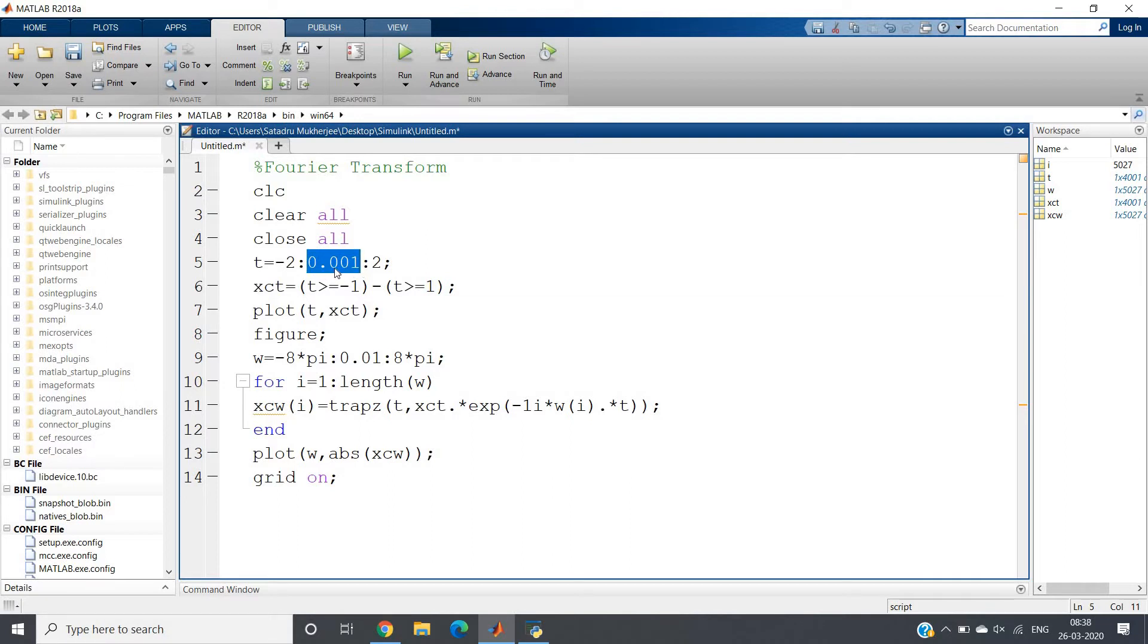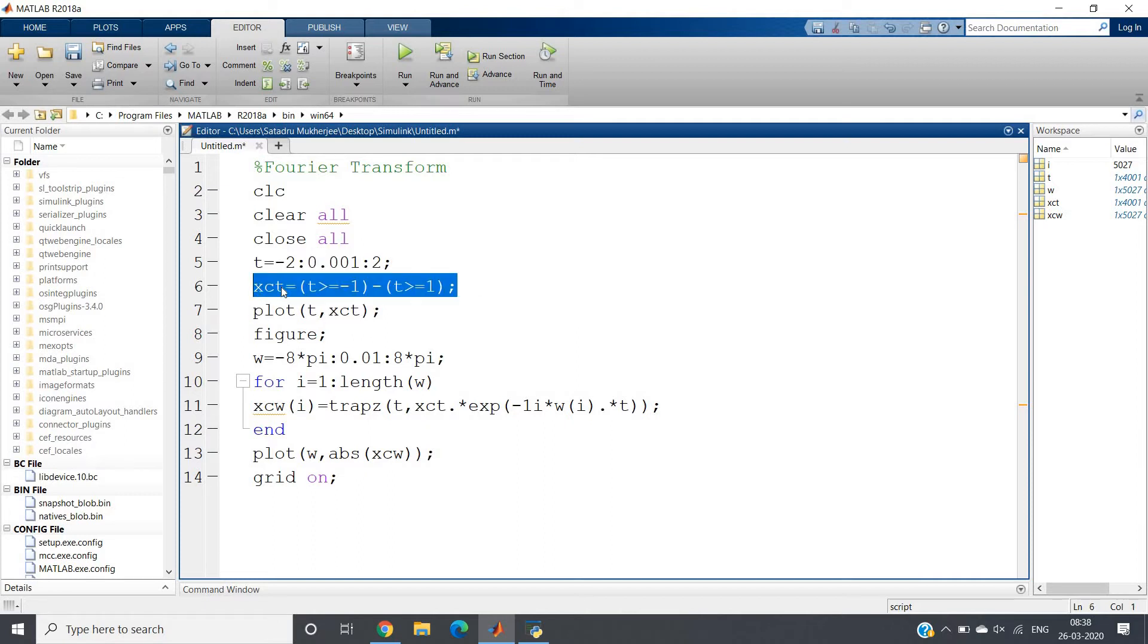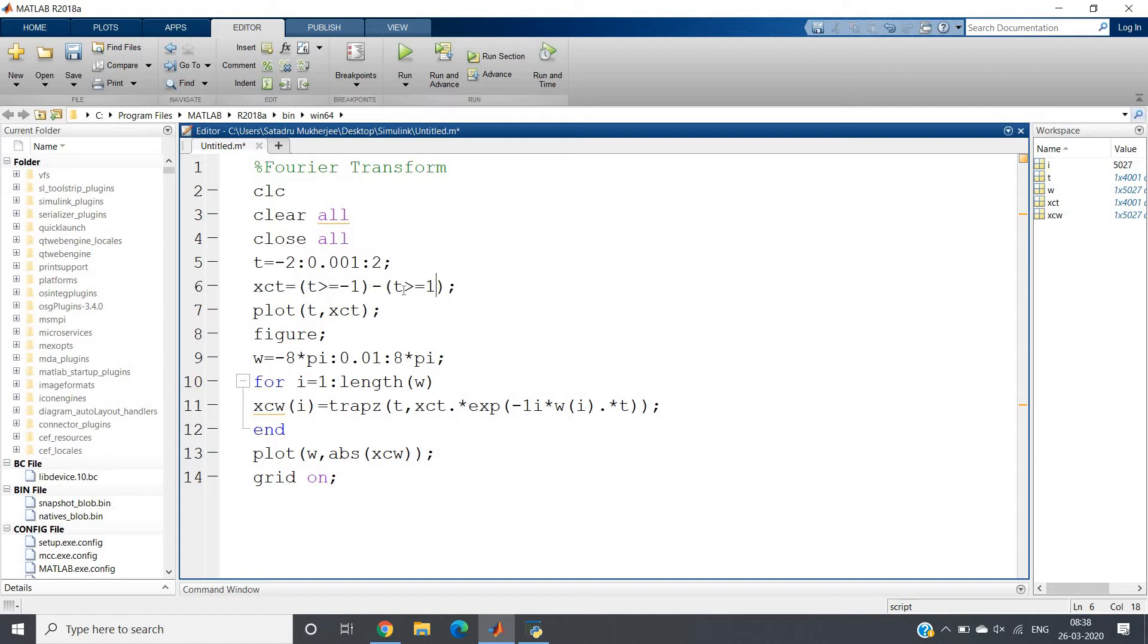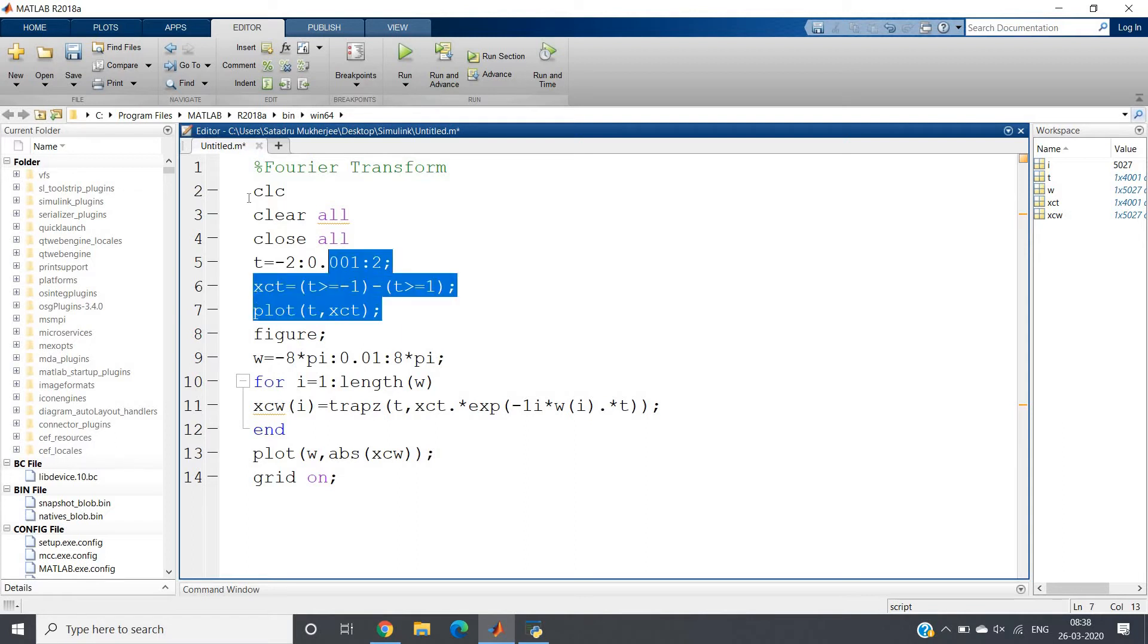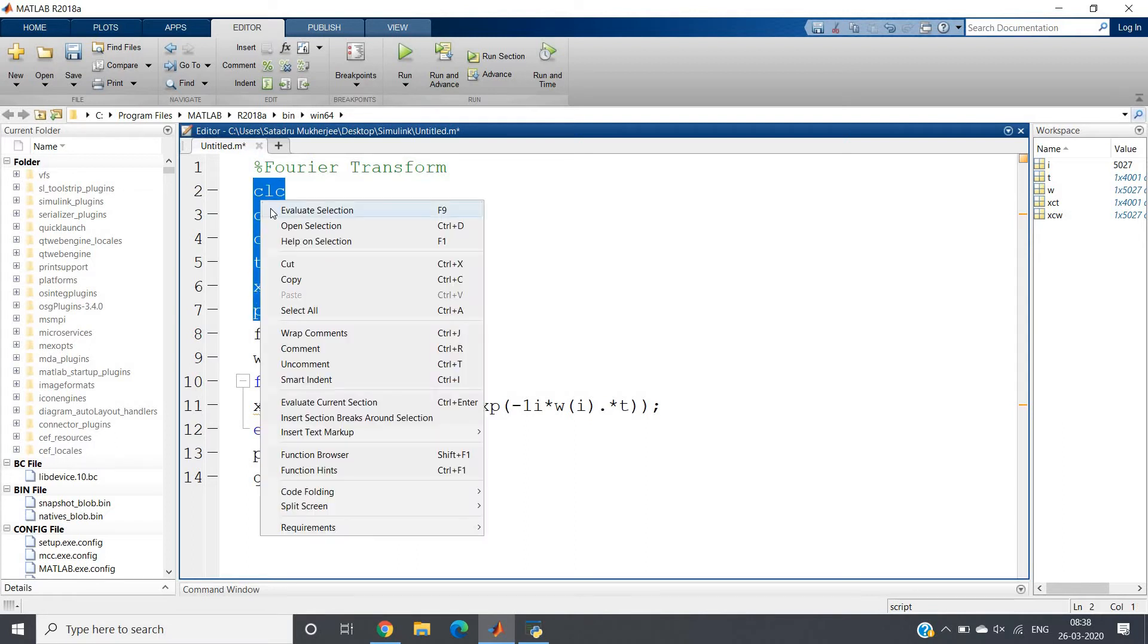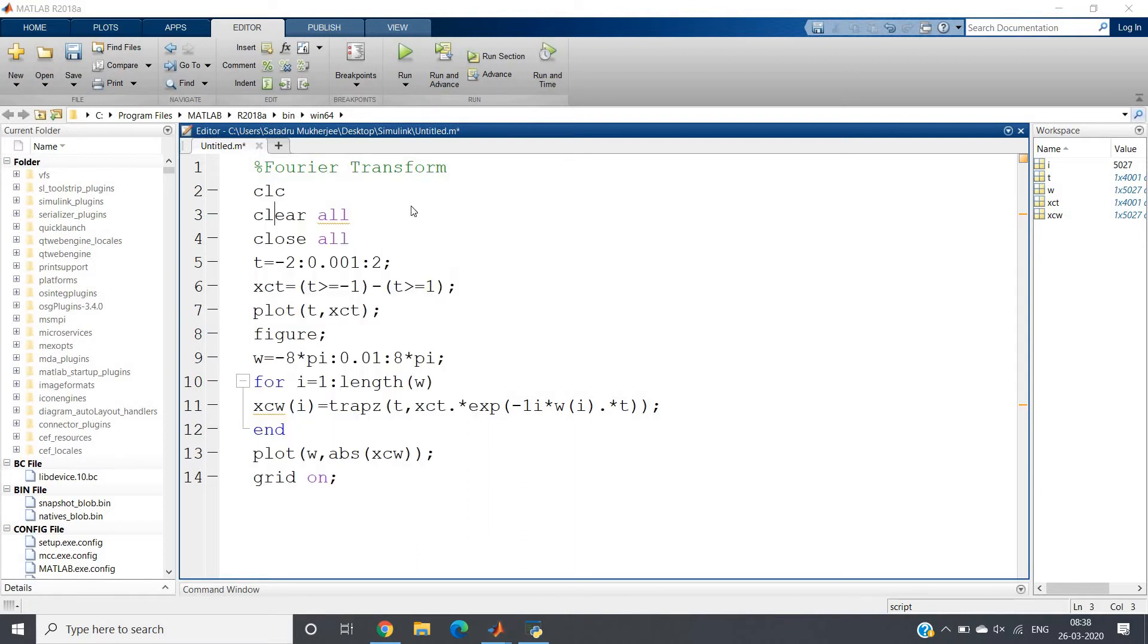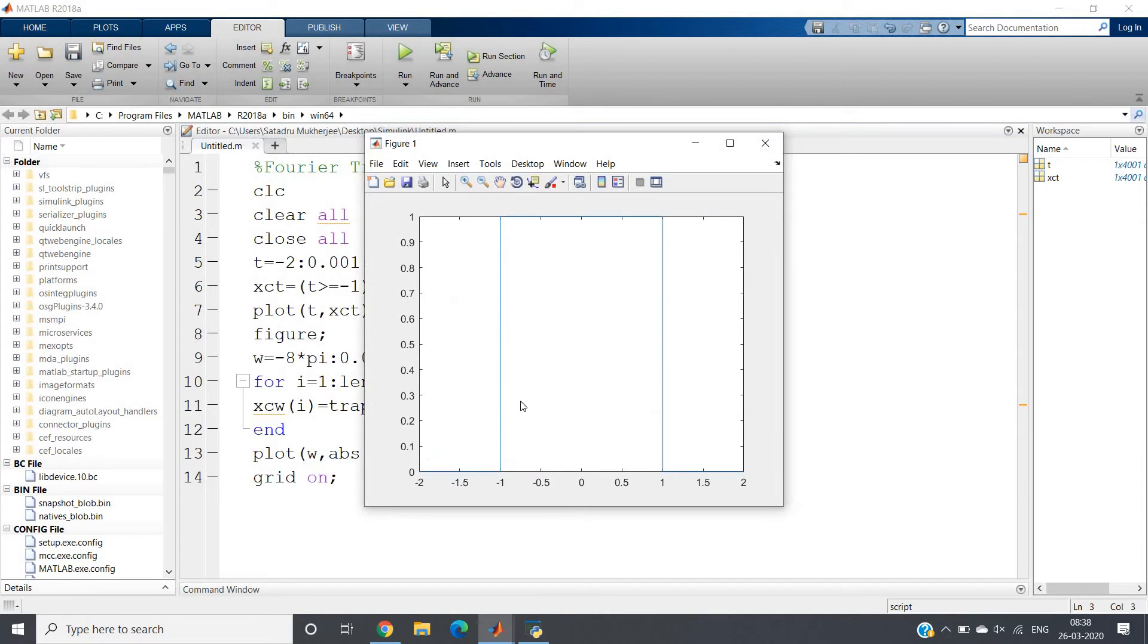That is 0.001. Then I am taking one simple rectangular pulse or gate function: t greater than or equal to minus 1 and t less than or equal to 1. This is a well-known rectangular pulse. When I plot t comma xct, you will get the well-known box function curve, which is this rectangular box. We are interpreting this as continuous.